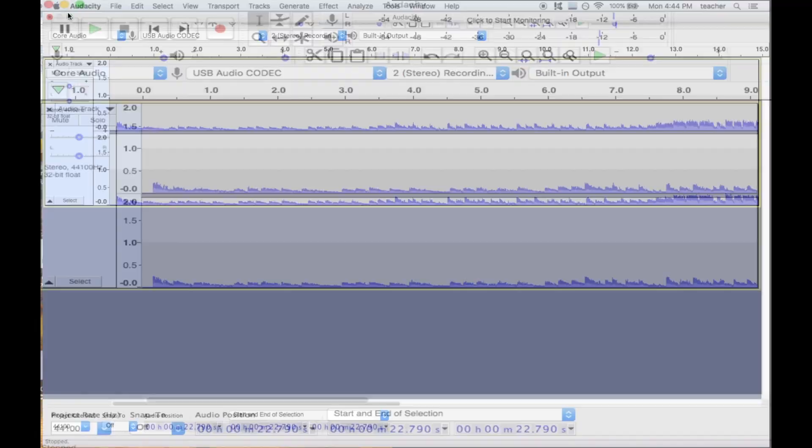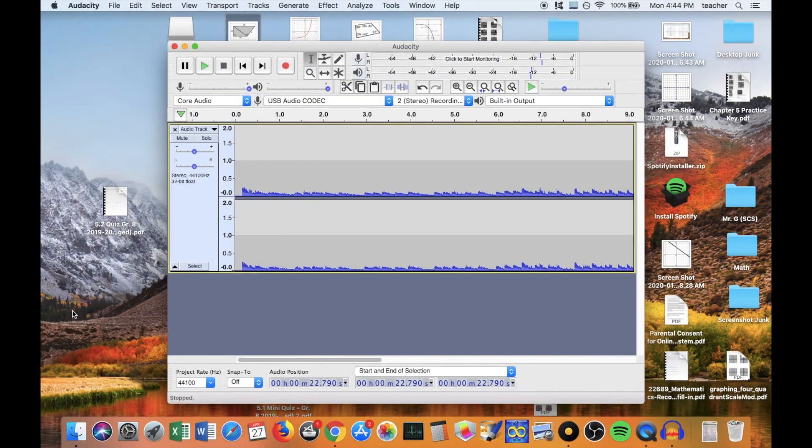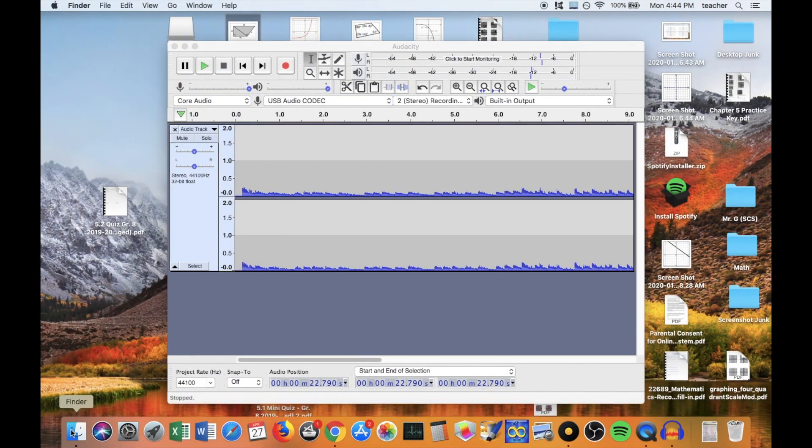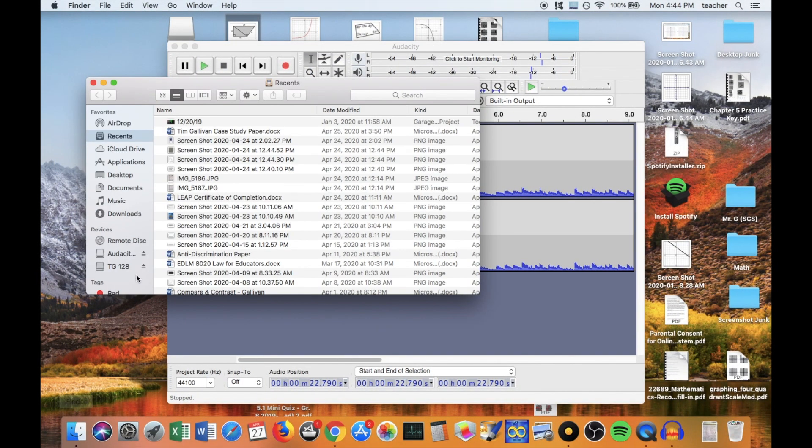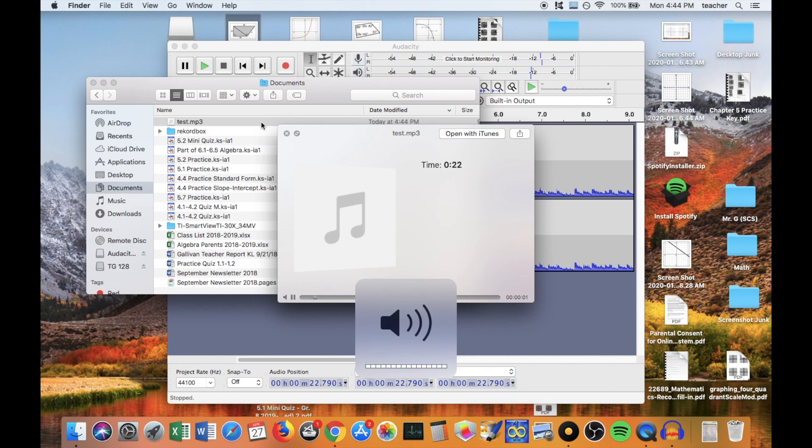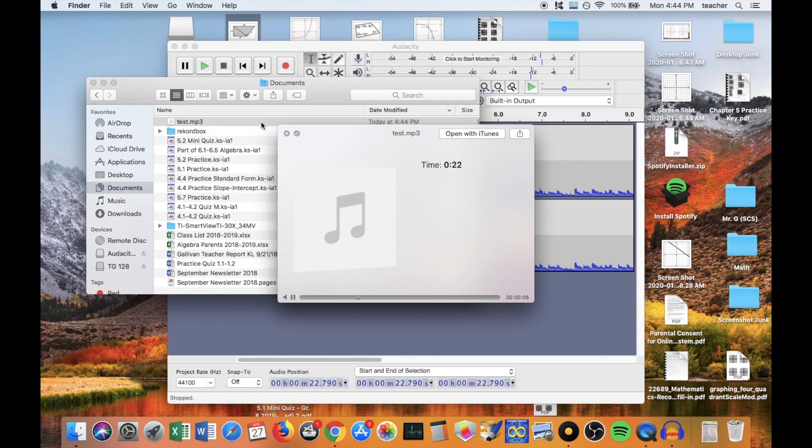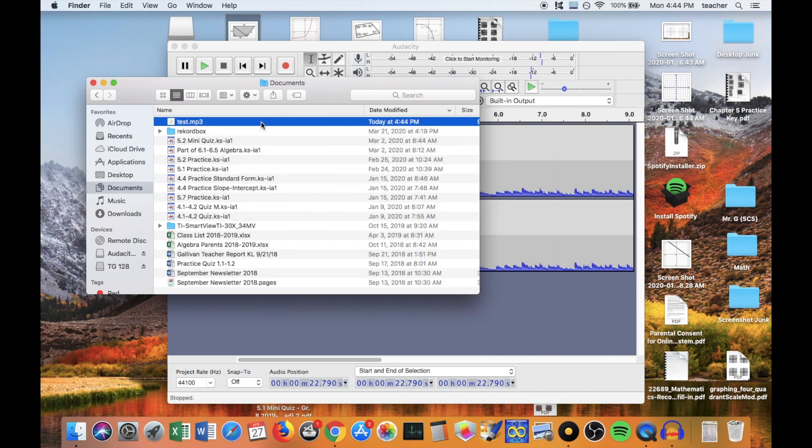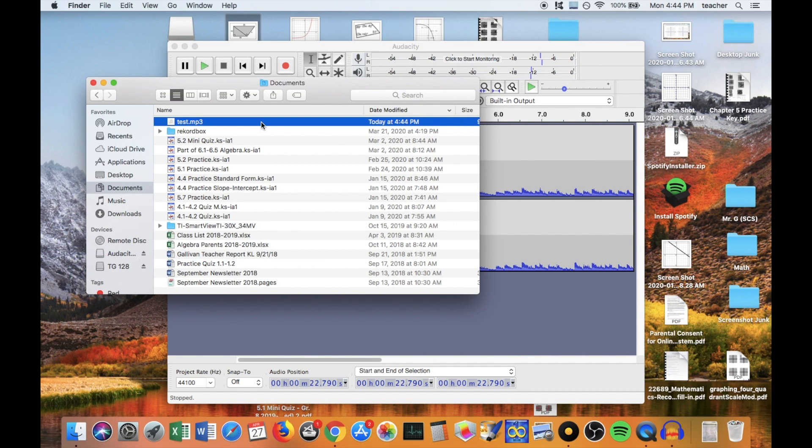And it just finished. So if I go to my documents right here, there's my recording and it's in an MP3. So that is how to use the Behringer UCA 222, I believe, with Audacity to record your set. And that works if you're streaming or if you're not streaming.